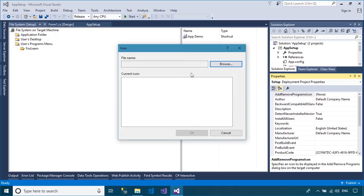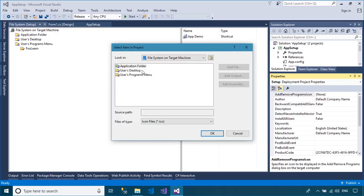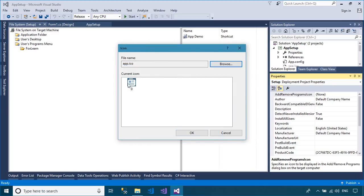Enter the author, product name, description, etc. for your setup file.